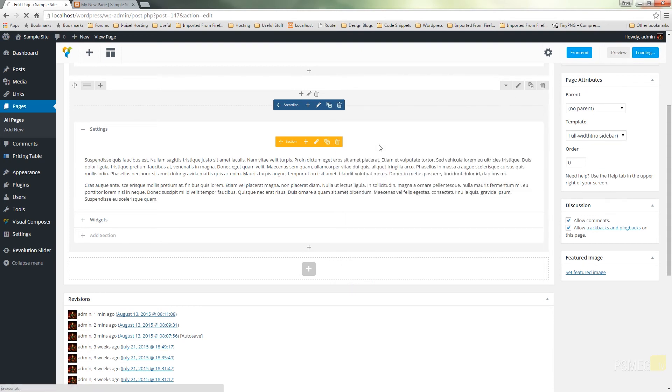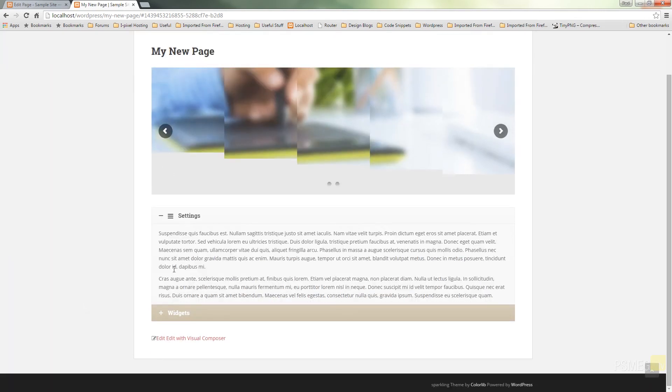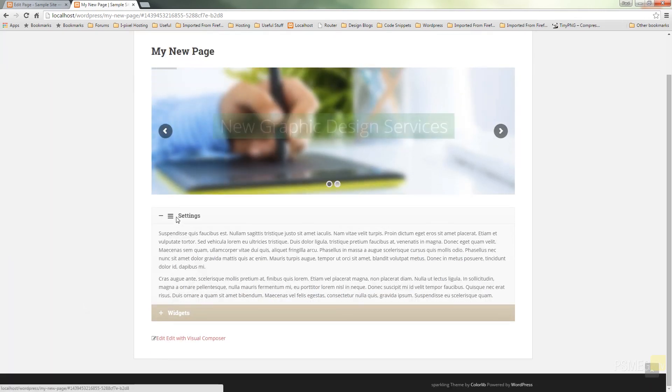Update our page. Switch back over to the front end. Refresh that page. And we should find now we have the icon for our settings. It's sitting just before the title.